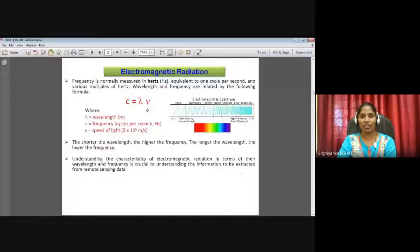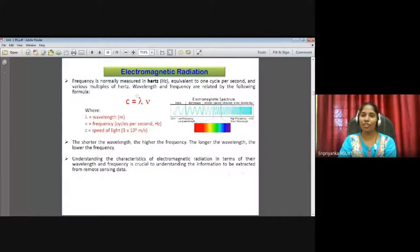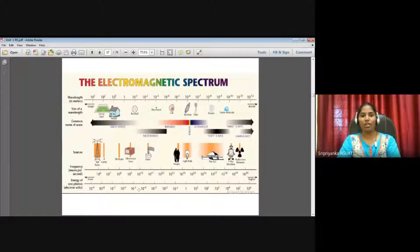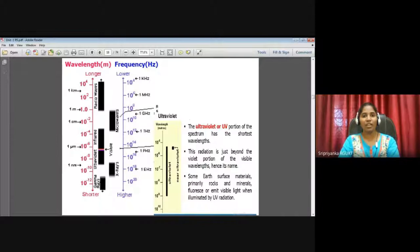Let me share the screen. We started with electromagnetic radiation — wavelength and frequency are inversely proportional to each other. A wave with the highest frequency has the lowest wavelength, and a wave with the highest wavelength has the lowest frequency. That is a basic concept I'll assume you already know. The categories are: radio waves, microwaves, infrared, visible region, ultraviolet, X-rays, and gamma rays.